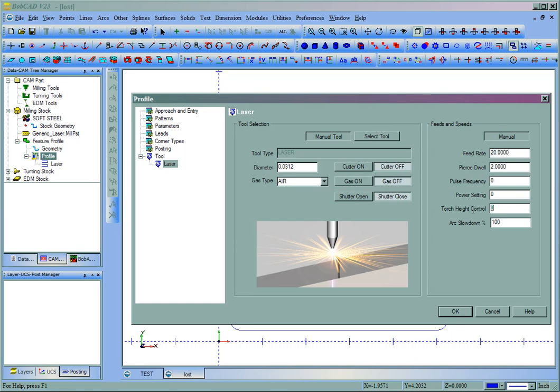Then you have a torch height control, again, if applicable on your machine. And then an arc slowdown. So what the system can do is it can automatically slow down your feed rate every time that it hits an arc or a corner. We'll then click OK.